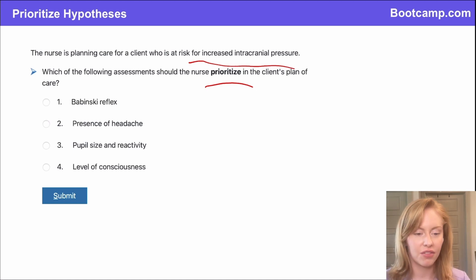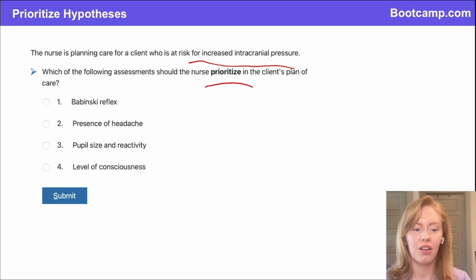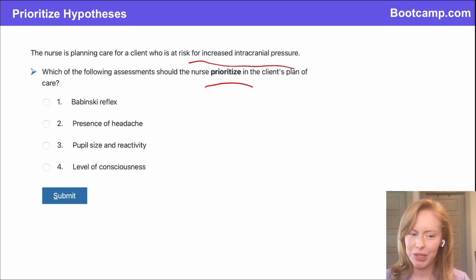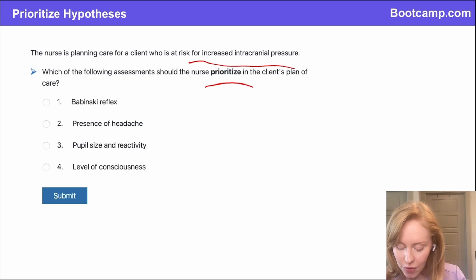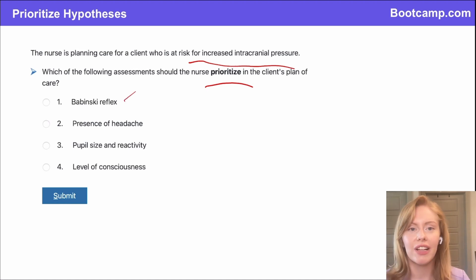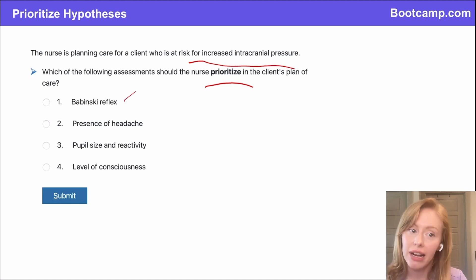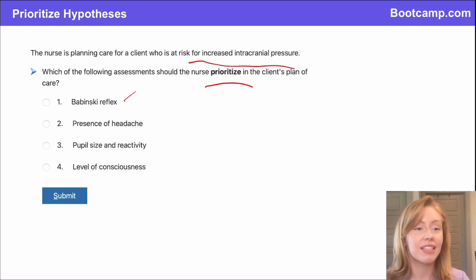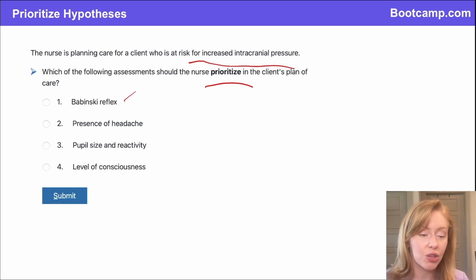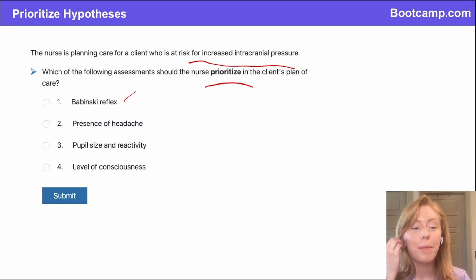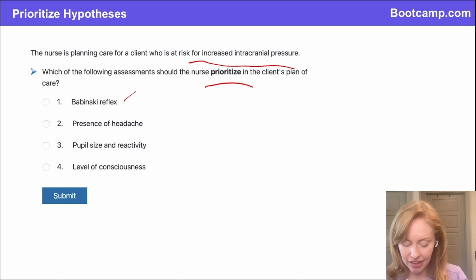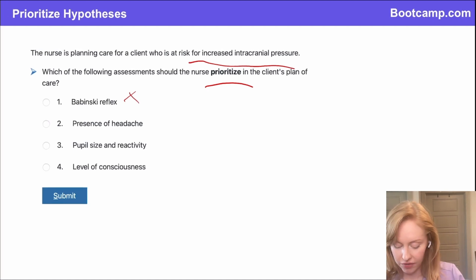Tenzin says four — level of consciousness. You guys are liking four, and I am too, but let's talk about this. The Babinski reflex is actually an assessment for spinal cord reflexes. We are going to be assessing this in this patient because it's part of our neuro exam, but it's really going to tell us more about spinal cord function instead of ICP.